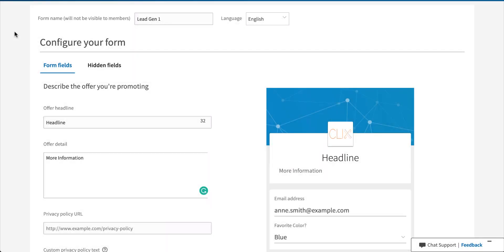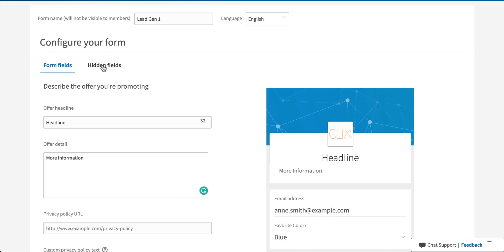The other portion of the lead form builder are these hidden fields and what we can do with those. So all of the form fields that you see, and we just went through with the builder, are able to be seen by the user. The second set is going to be hidden from the user, but they're going to have a lot of benefit for us as marketers. When somebody fills out a lead gen form, since they don't come to your website, it's a little bit hard to get source and medium and campaign information.